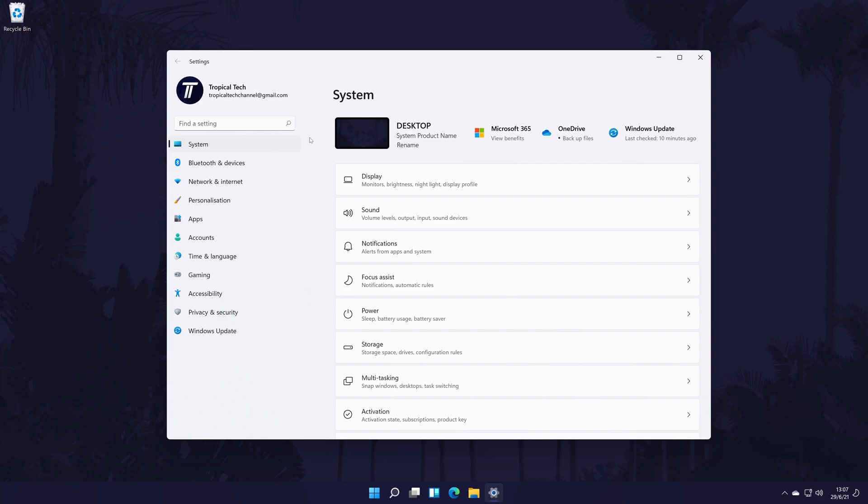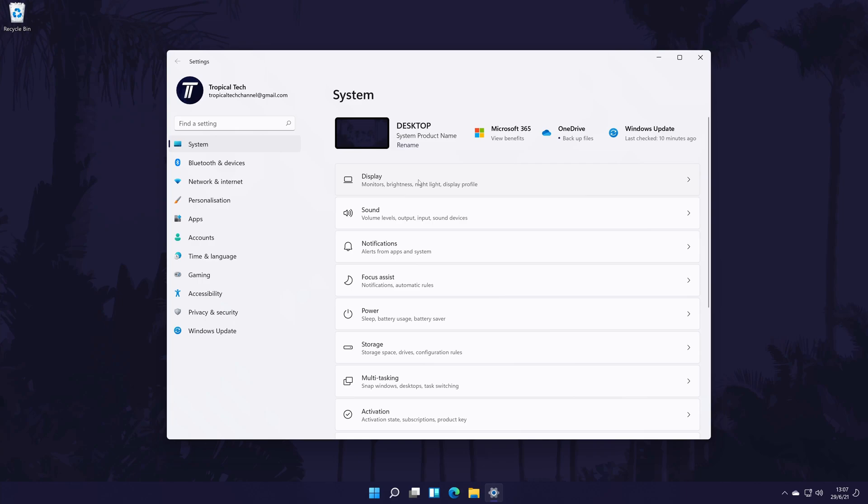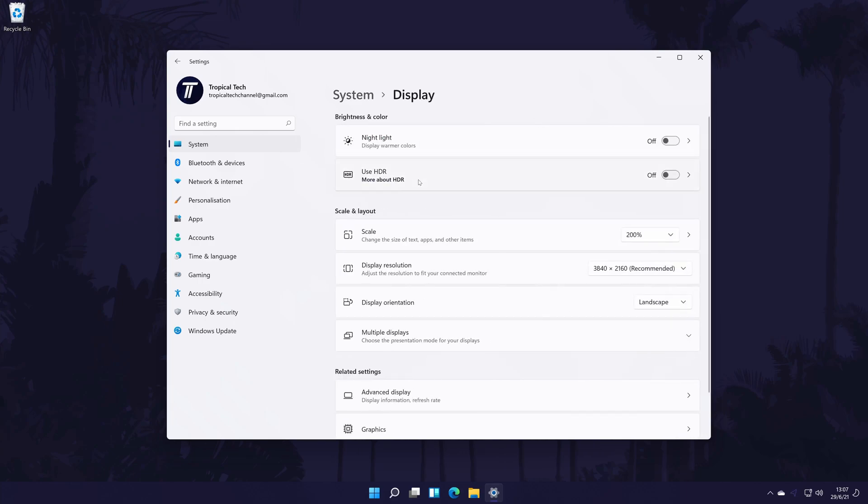In the system settings, click on the option called display. In here, scroll down and look for the option called scale. It should be in the scale and layout section.